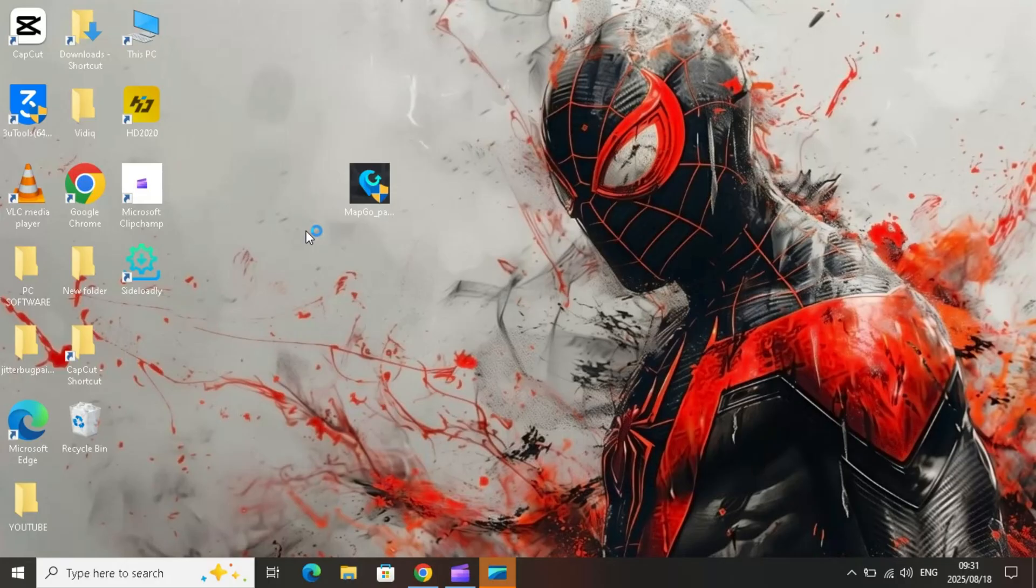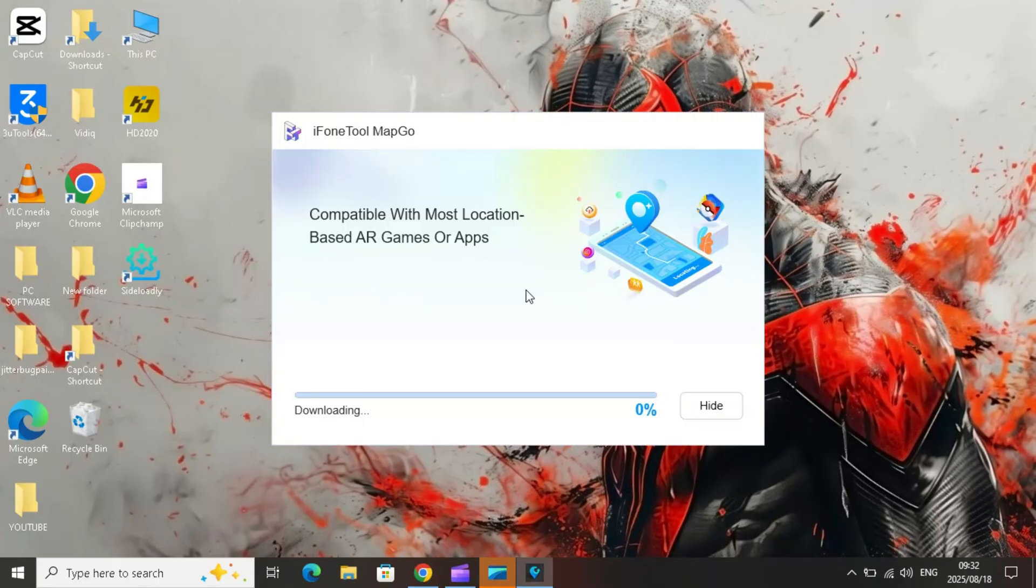Let's start with downloading MapGo. Go to the official MapGo website, link in description. Download the installer for Windows. Once downloaded, run the installer file. The installation is super easy. Just follow the setup wizard.